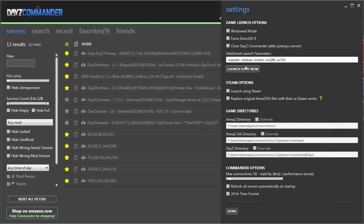These are my additional launch parameters. Dash no-splash means that I won't get the Bohemia Interactive splash screen when I load the game, and dash no-pause means that the game won't pause automatically when I alt-tab away from the game. You can also have your window mode parameters in this field, or you can check the window mode checkbox. If you want the Steam overlay to be available in-game, check the launch using Steam option and check the replace original Arma 2 OA option as well.